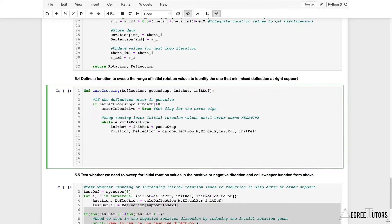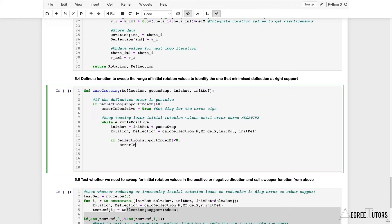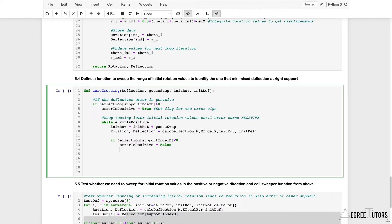Now we test whether the deflection at support B is still positive. We say: if deflection at support index B is less than zero — in other words, if it has gone from being greater than zero to now less than zero — then we set error_is_positive to False. As soon as that switches to False, the while loop stops because it only runs while this evaluates to True. Once the loop stops, we save the value: solved_init_rotation equals the current value of init_rotation.